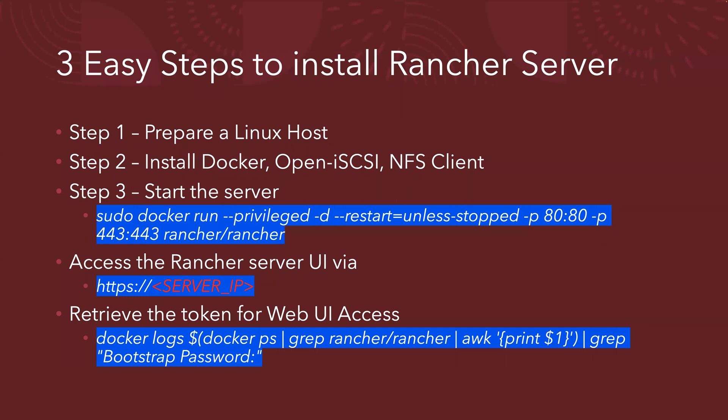And now there's three easy steps to install Rancher servers. So step one will be preparing a Linux host. Step two, installing the Docker and then with our open iSCSI and finally the NFS client.